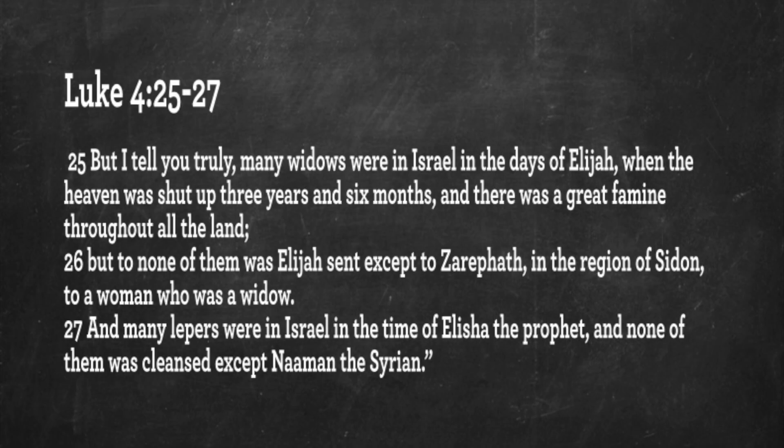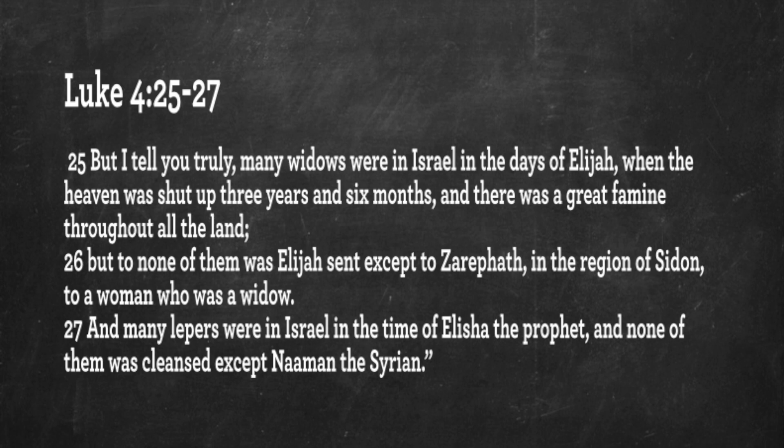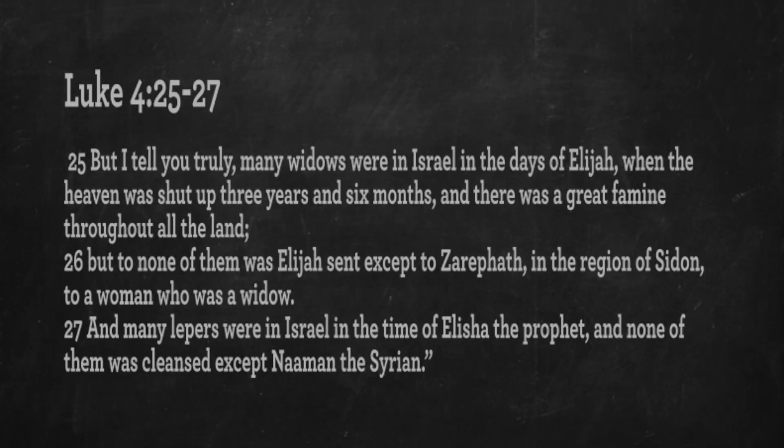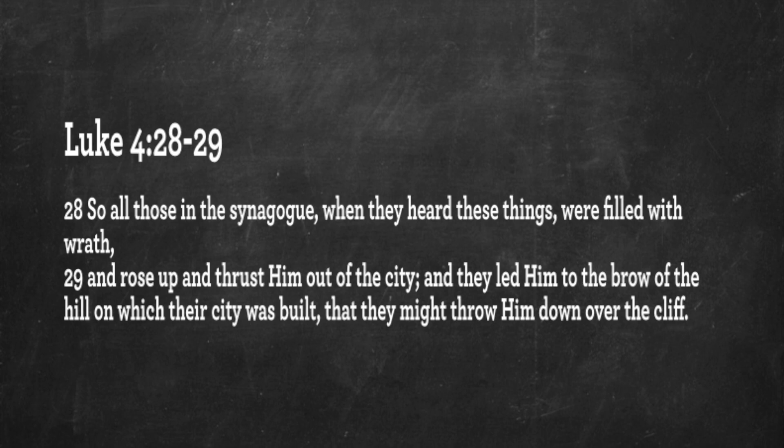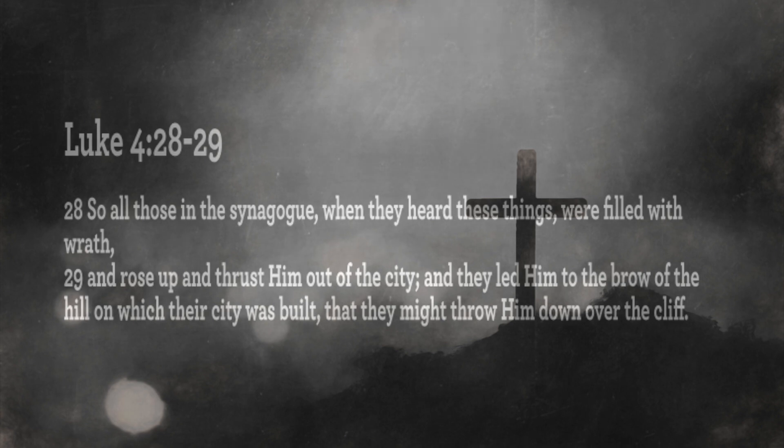But I tell you truly, many widows were in Israel in the days of Elijah when the heavens were shut up three years and six months, and there was a great famine throughout all the land. But to none of them was Elijah sent except to Zarephath in the region of Sidon to a woman who was a widow. And many lepers were in Israel at the time of Elisha the prophet, and none of them was cleansed except Naaman the Syrian. So all those in the synagogue, when they heard these things, were filled with wrath. And they rose up and thrust him out of the city. And they led him to the brow of the hill on which their city was built that they might throw him down the cliff. Throw him over the cliff. Just get rid of this man who doesn't preach things we want to hear.